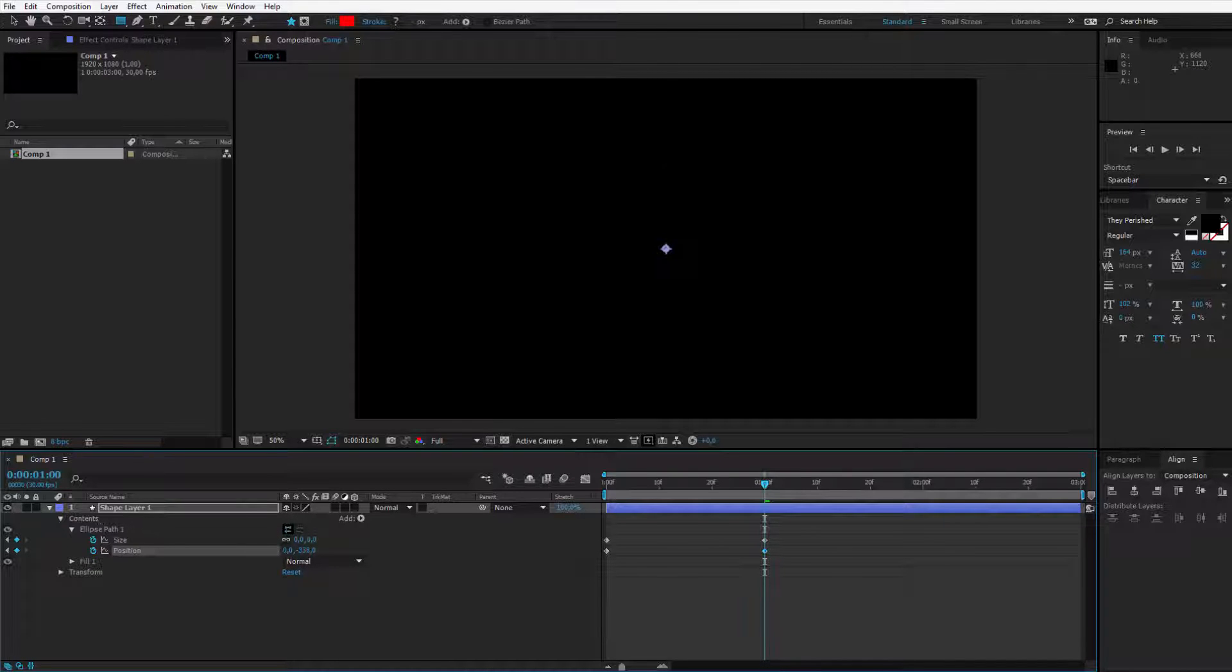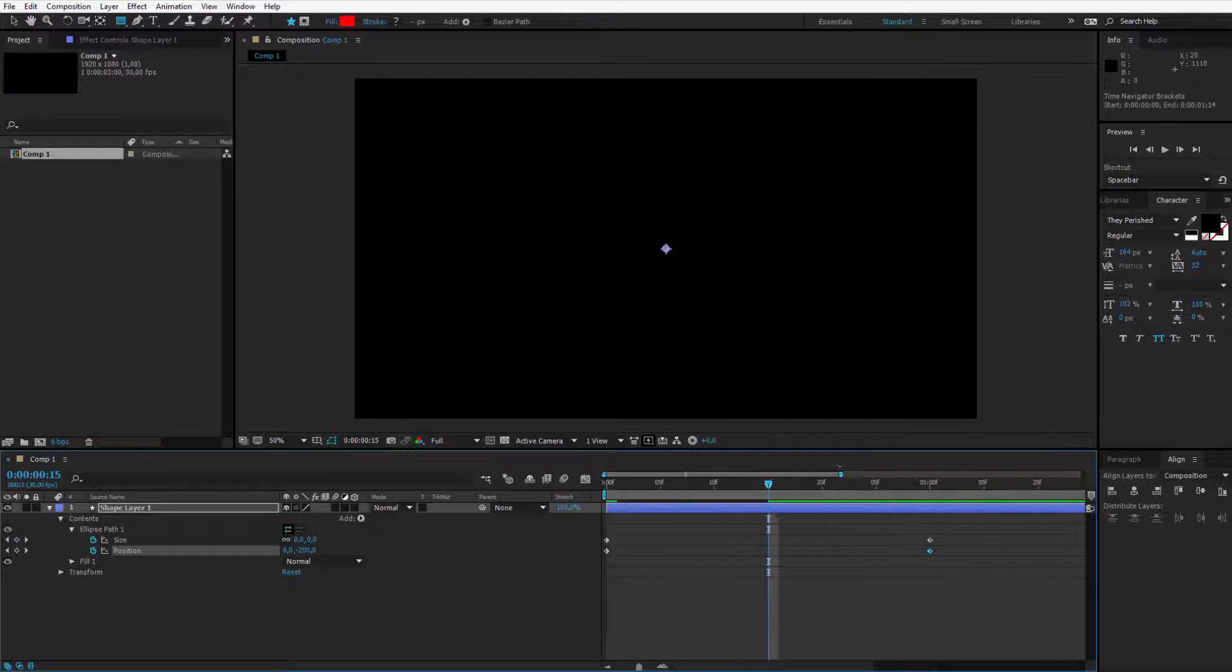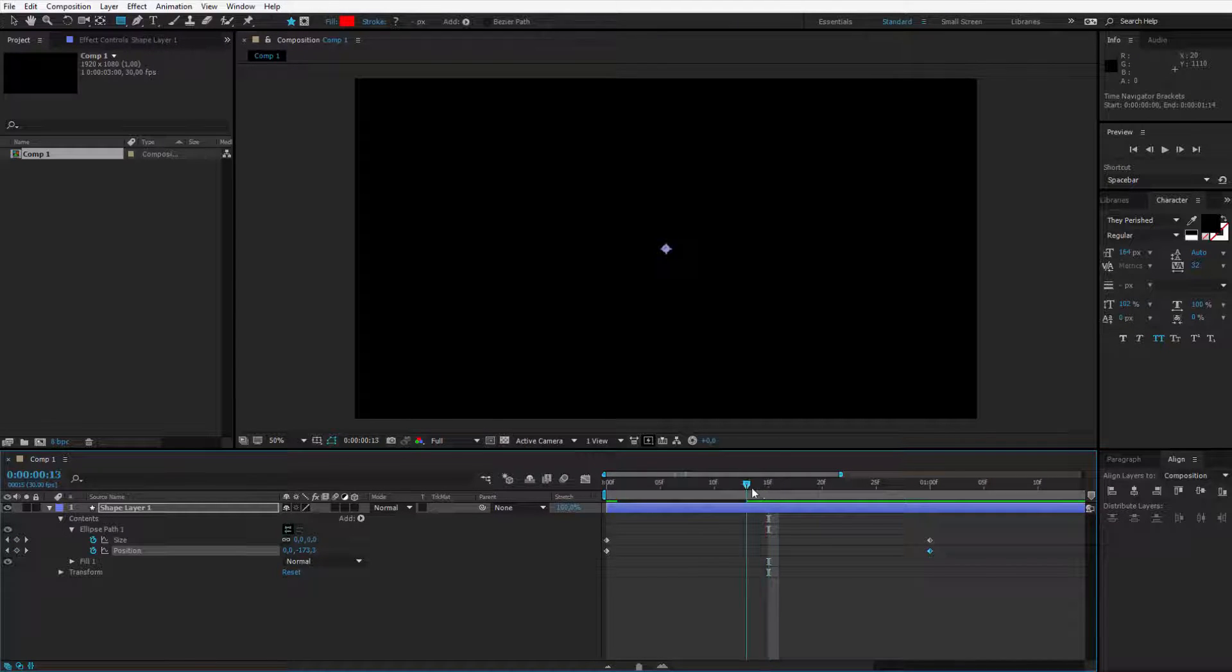I'll make the size again zero, so I add a new keyframe, and the position should be about negative 400 because this will place the circle here. We only need one last keyframe. Go to the middle of this animation, in my case this will be 15 frames.